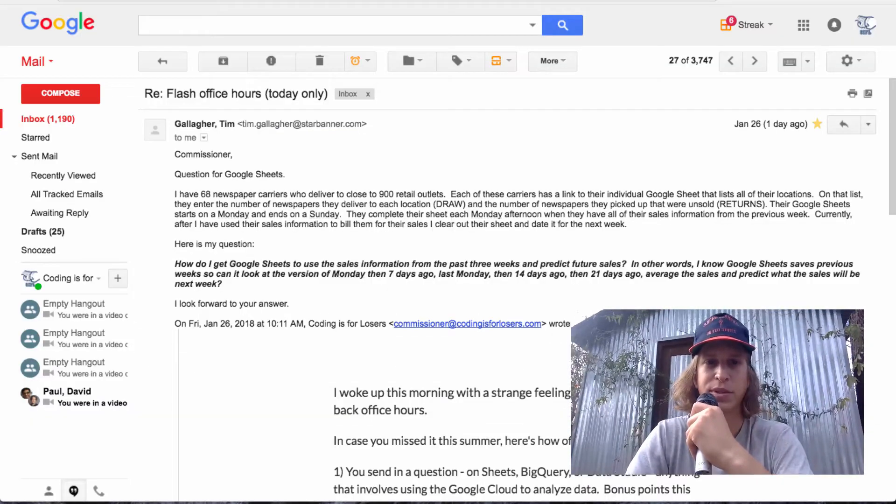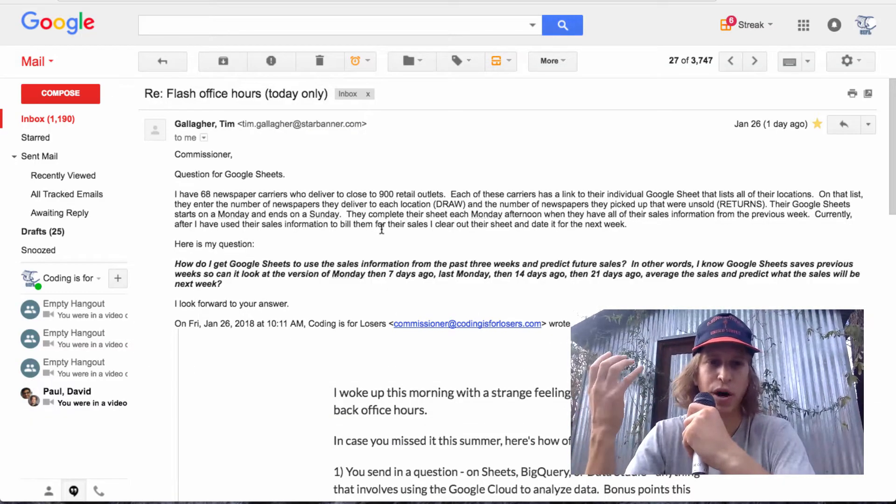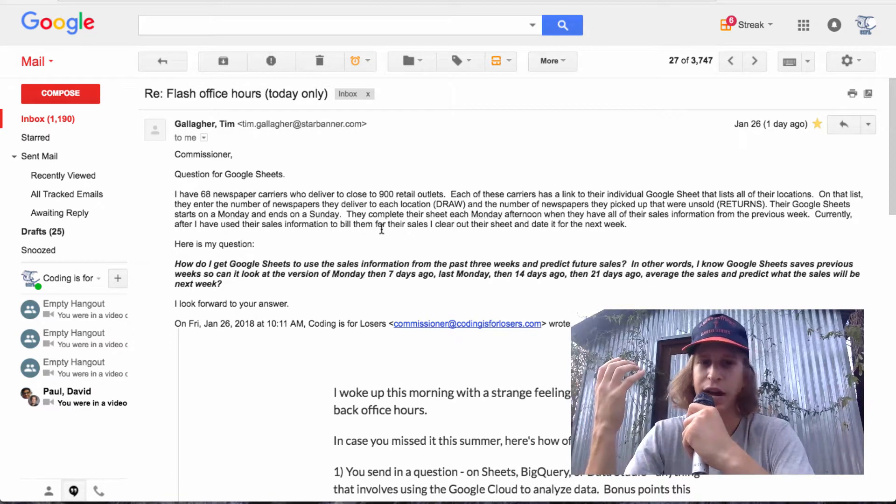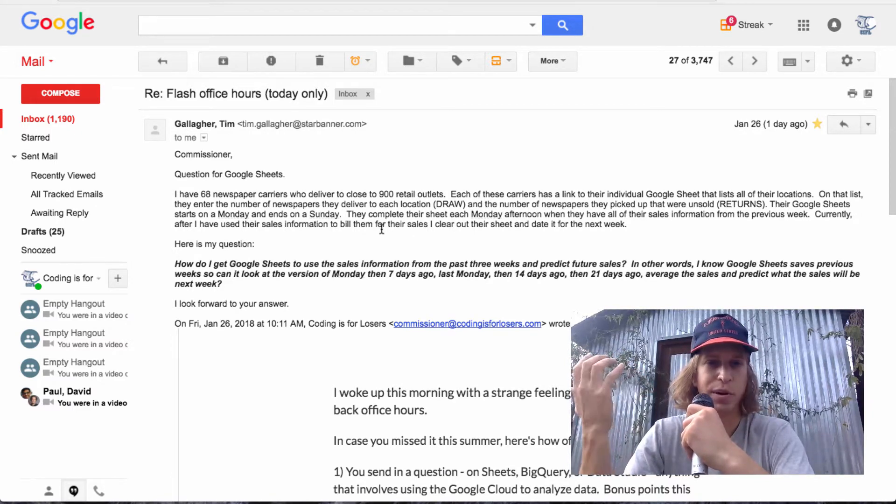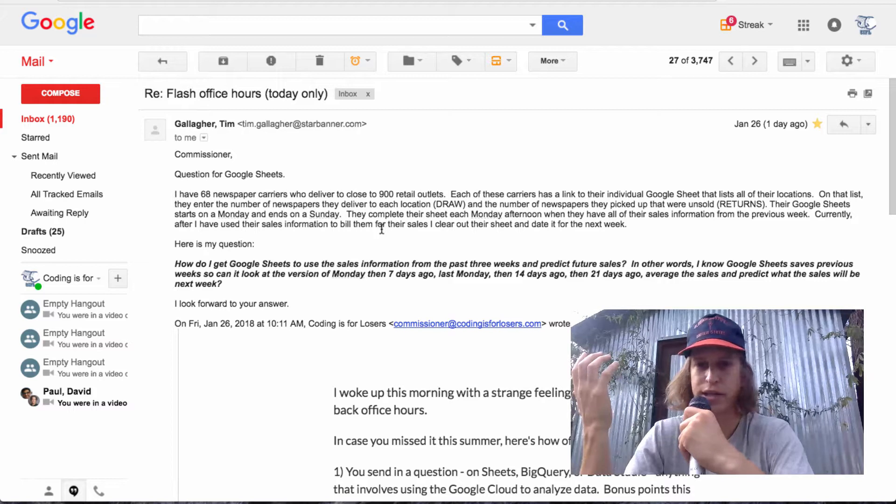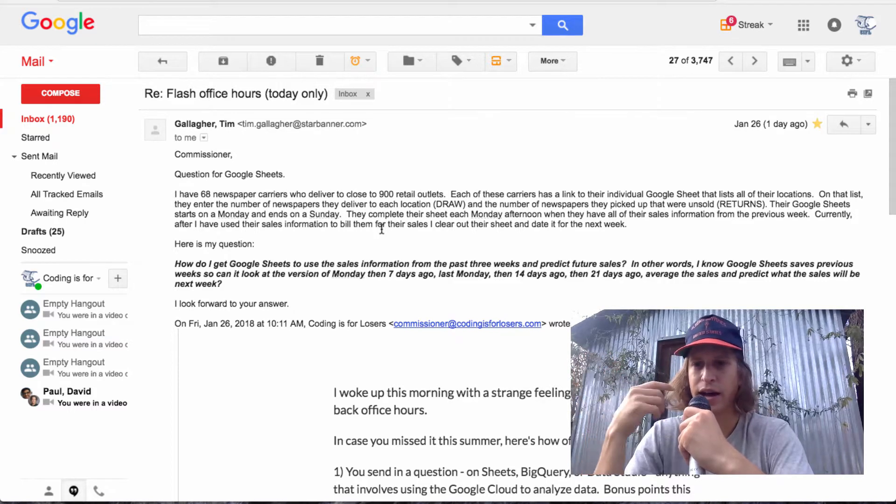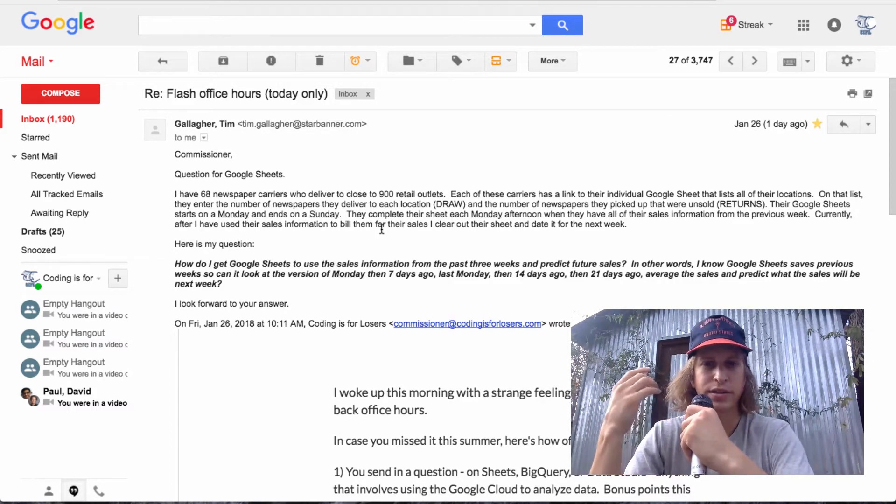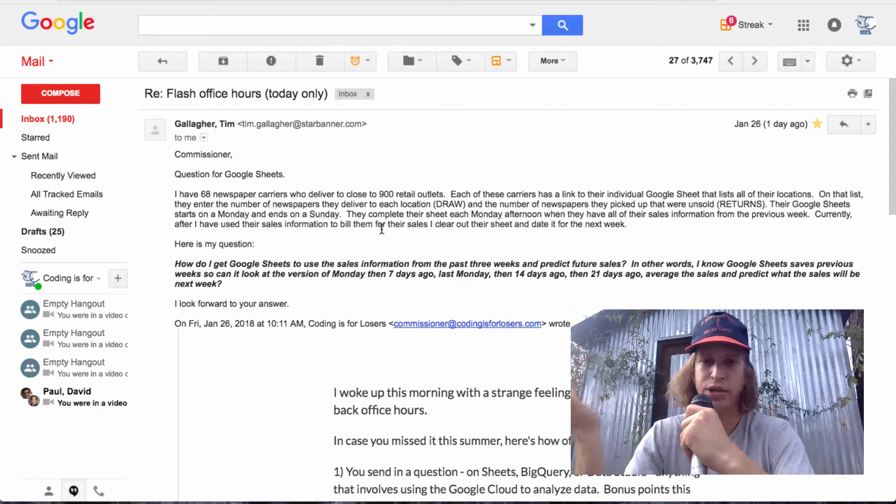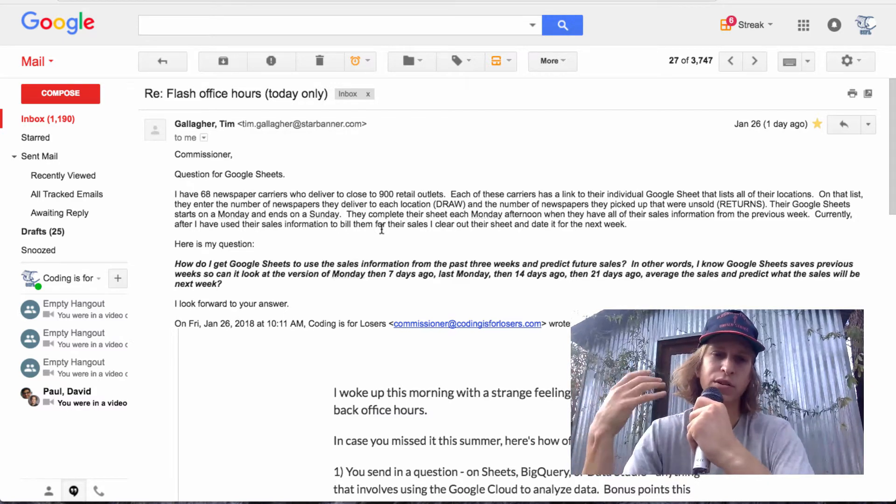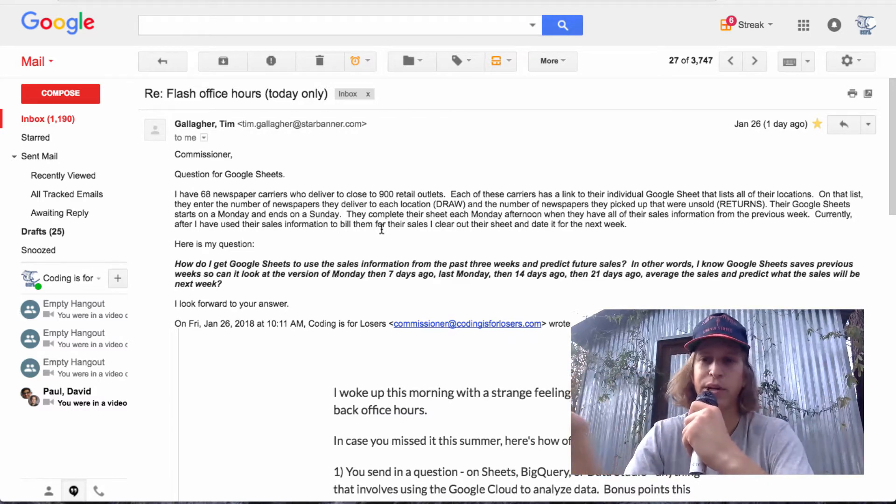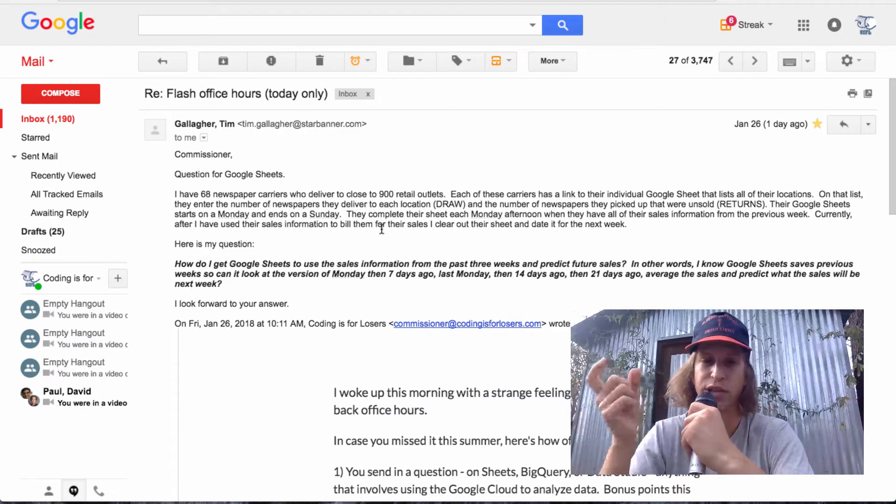And specifically, the details of Tim's question are they have newspaper carriers to deliver to about 900 retail outlets. They record their draw and returns, which is how many newspapers they put out to each location and how many return. So that's basically their sales.